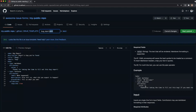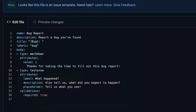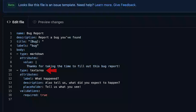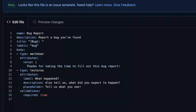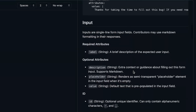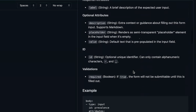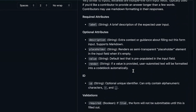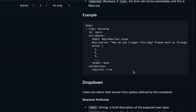Let's see what we have in our bug report right now — we have some markdown, we have a text area. But maybe we want to add a dropdown to actually ask folks where they're seeing this issue. Maybe it's the web, maybe it's an API, maybe it's mobile. So let's scroll down in our docs until we get to a dropdown.